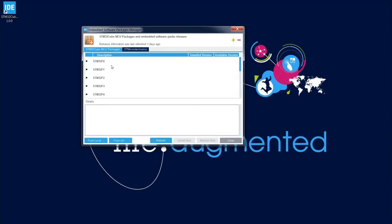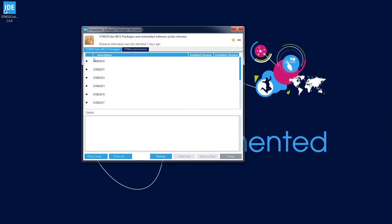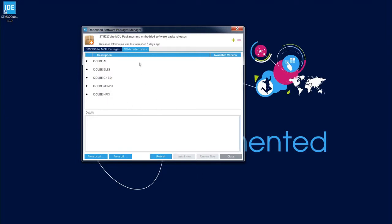A new window appears with two tabs: 'STM32 Cube MCU Packages', related to the Cube libraries for all STM32 devices, and 'ST Microelectronics', which contains additional packages like BLE sensors, MEMS sensors, and NFC components — software packages that allow communication and cooperation between STM32 devices and additional components. We will focus on STM32 Cube MCU Packages.